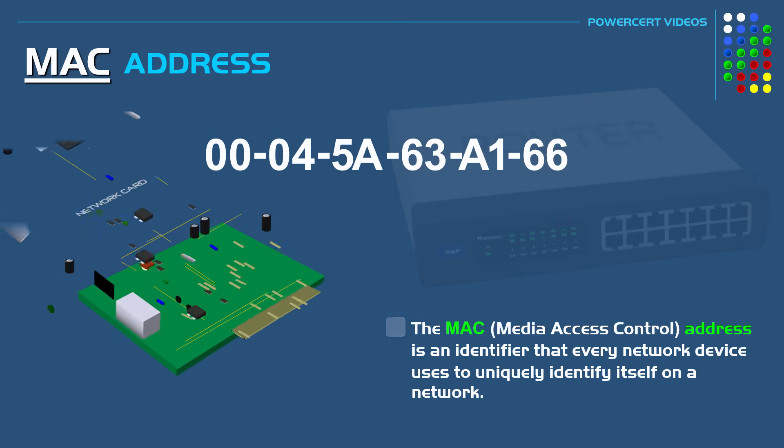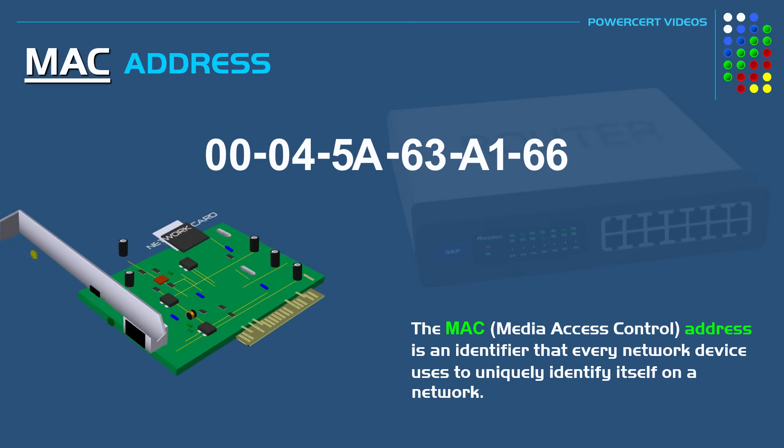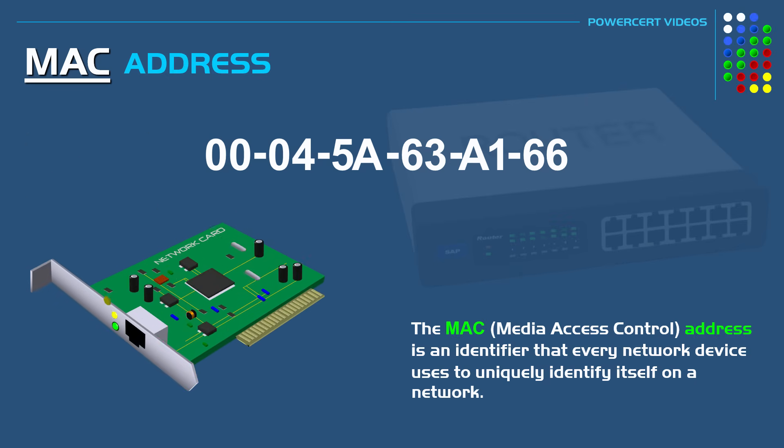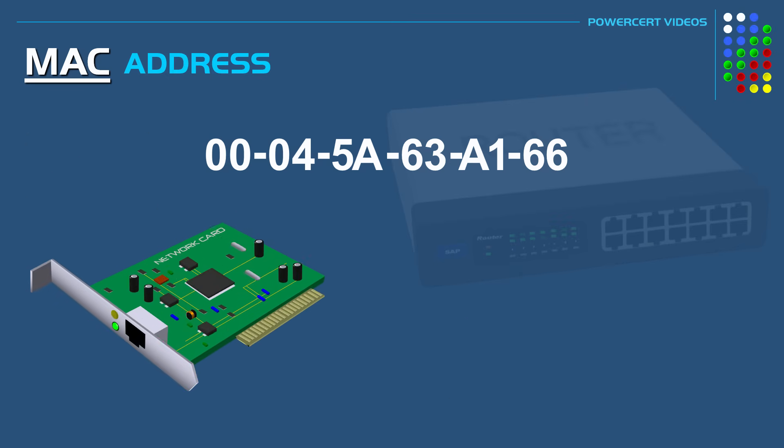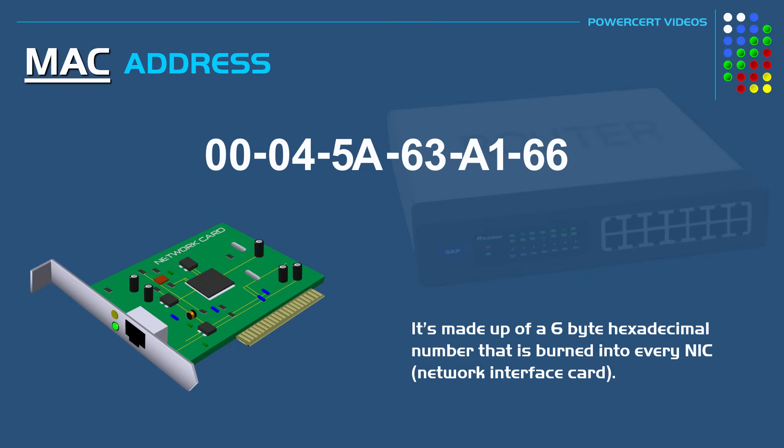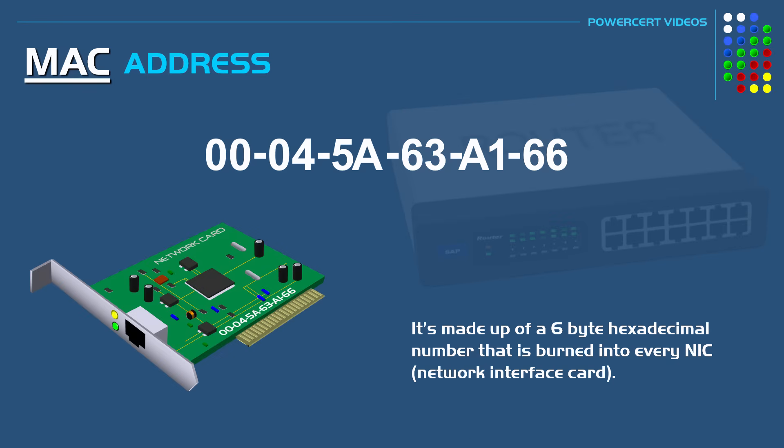So no two devices anywhere in the world will have the same MAC address. The MAC address is made up of a 6 byte hexadecimal number that is burned into every NIC by its manufacturer. The MAC address can contain any number and it also contains alphabets from A through F.